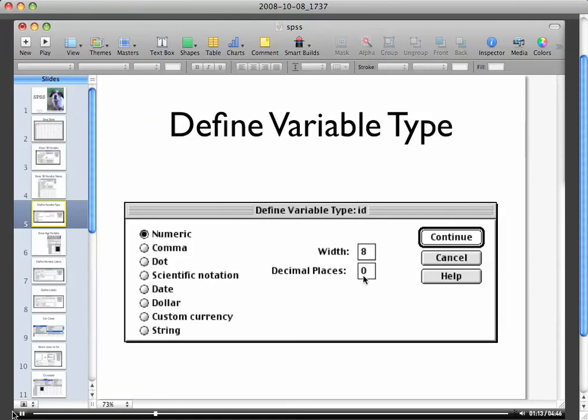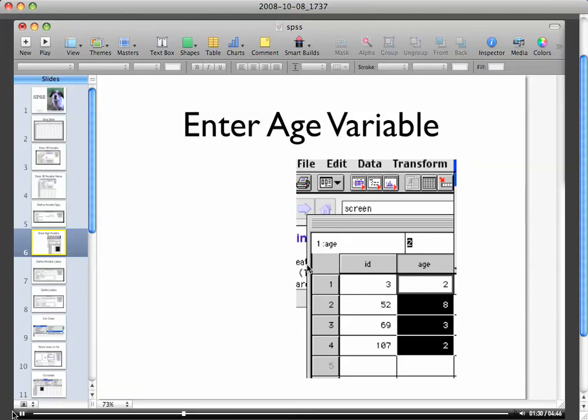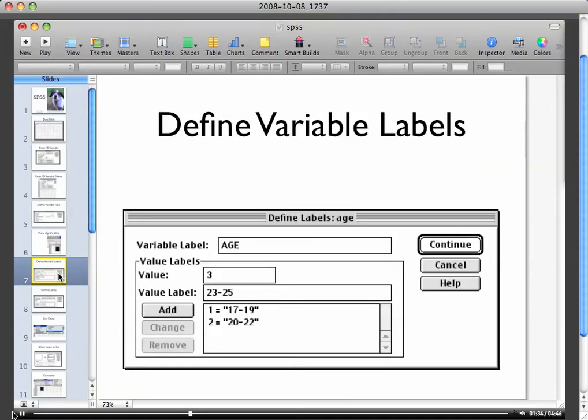Okay, so now we've moved on to entering the age variable and you would just double click on the second column there because you see we did ID and we put the IDs there. Actually, if you look in the book, I believe this is exercise 13, maybe double check. Okay, so age, you need to define the variable label, type in age.